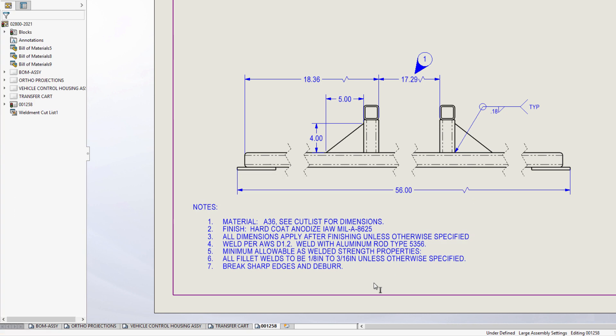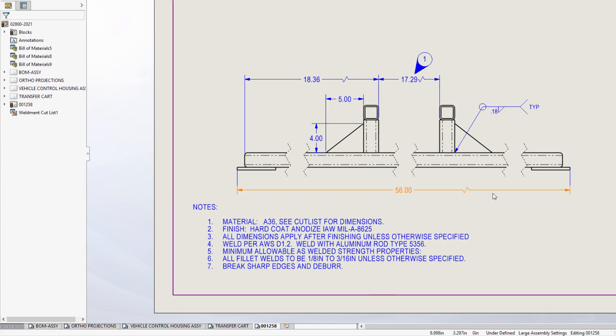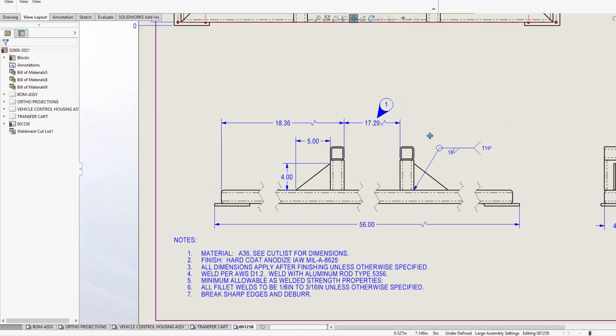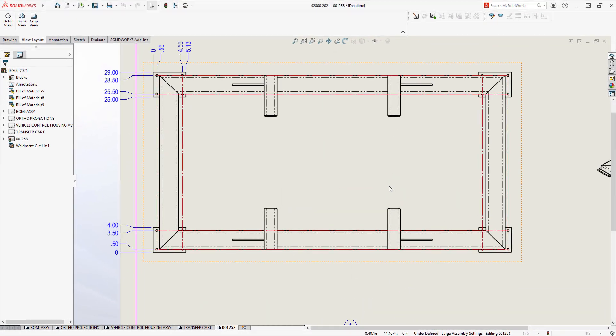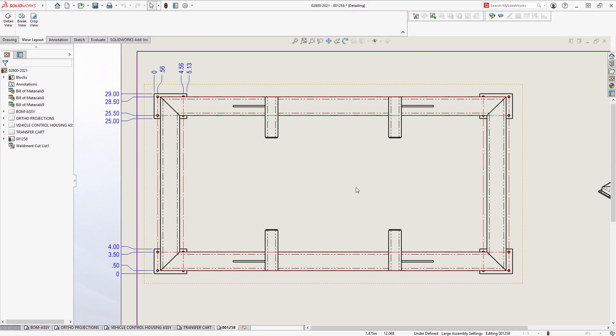The front view on this drawing is displayed as a broken view with foreshortened dimensions to allow for a more concise display of the information, but the top view is not broken.